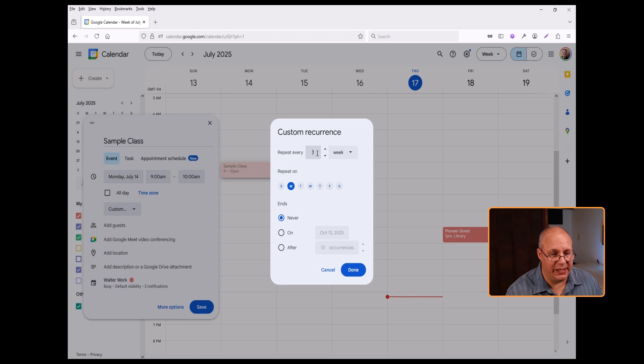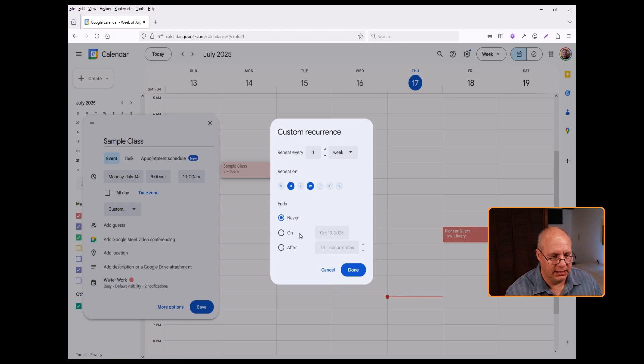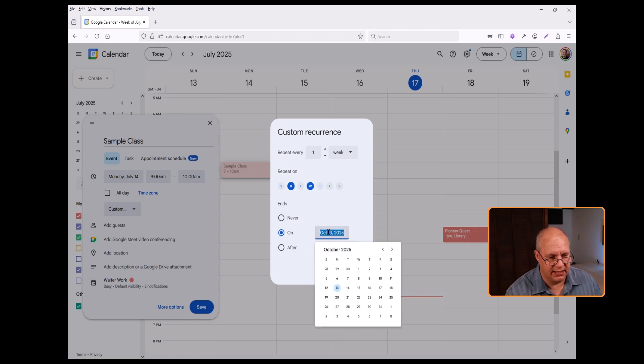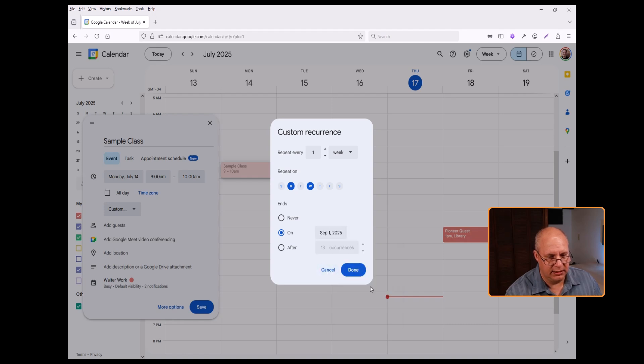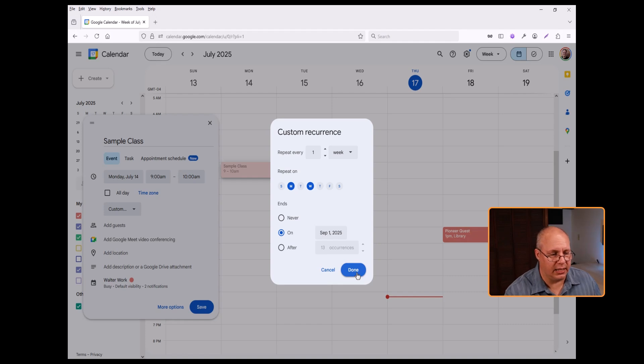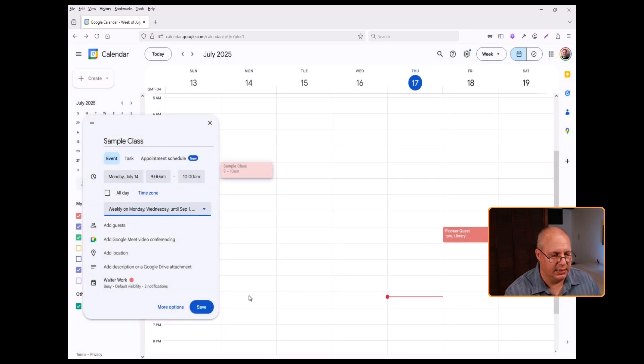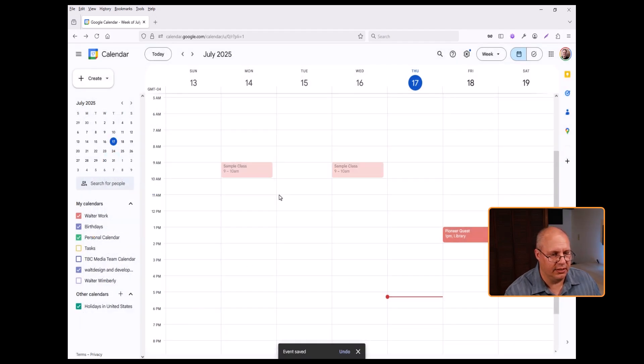You can see it's going to repeat every week. So that's one week, Monday and Wednesday. And I'm going to end on a specific date. And I can say, no, not that time. The first of September, for example. I click done and save and you notice, here's all my classes.